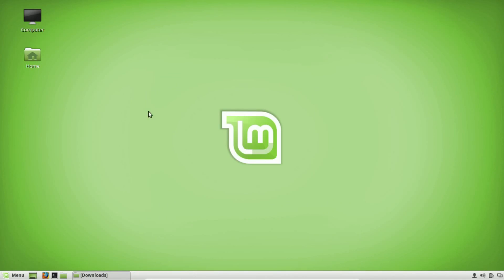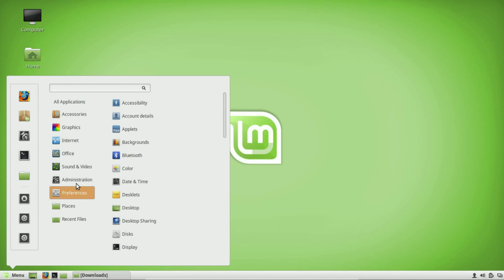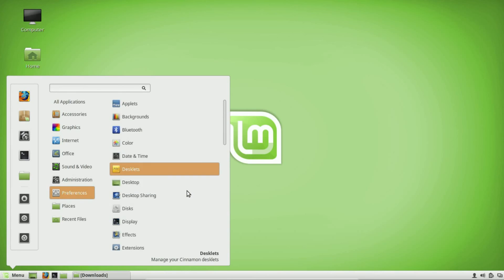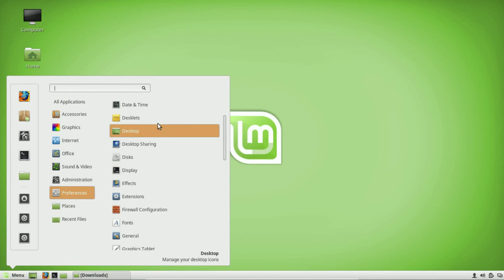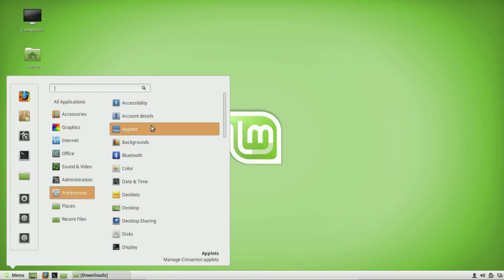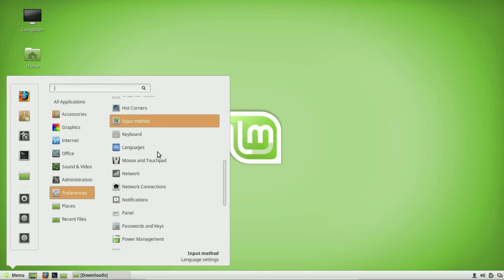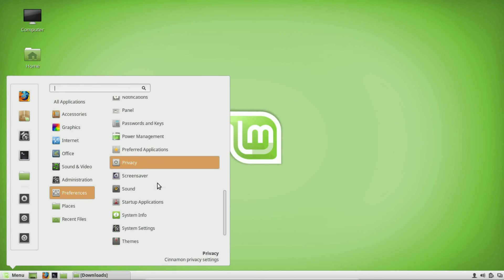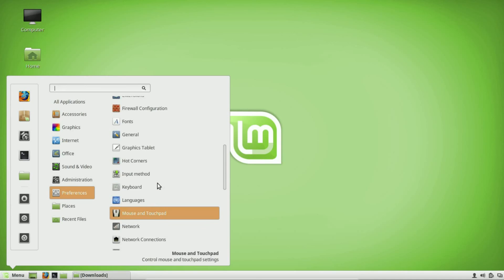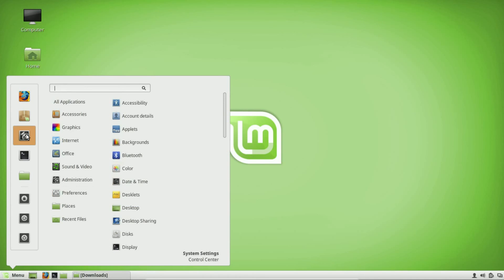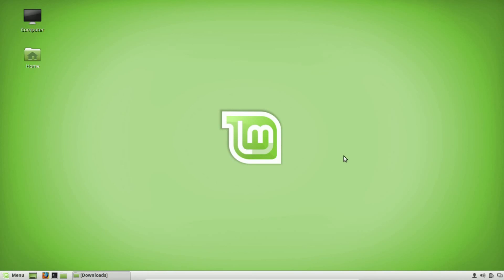For preferences, a lot of these settings you can access through the settings panel. You can go through all of these to learn what makes sense for you, but a lot of them are very self-explanatory. You can easily access all of these things through the system settings.